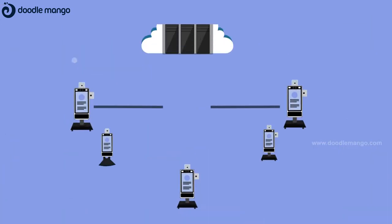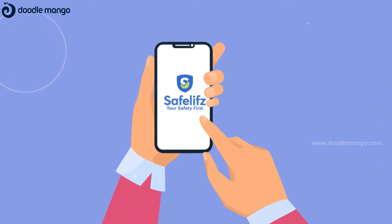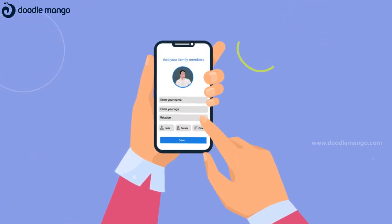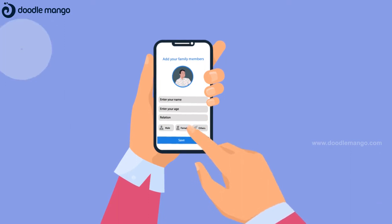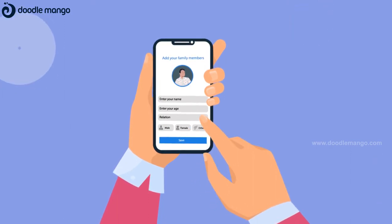These devices sync data in real time to a cloud database. The SafeLIFES mobile app will help you track your temperature trends — not just for you, but for your family members too — with its easy-to-use and intuitive user experience.